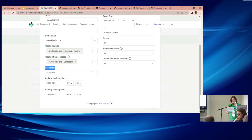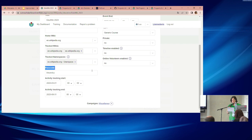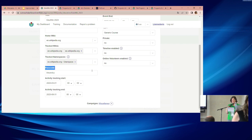A question came up about whether it's possible to add new namespaces to the dropdown, since the current list is limited. That's a technical question for Sage Ross — I don't have that answer.